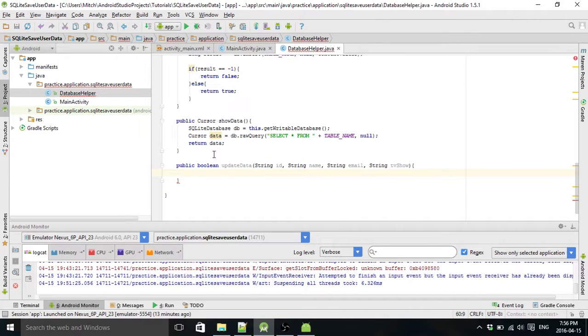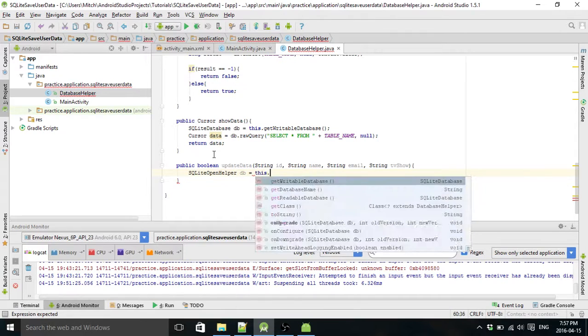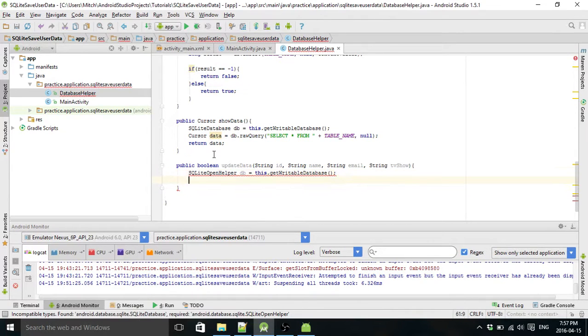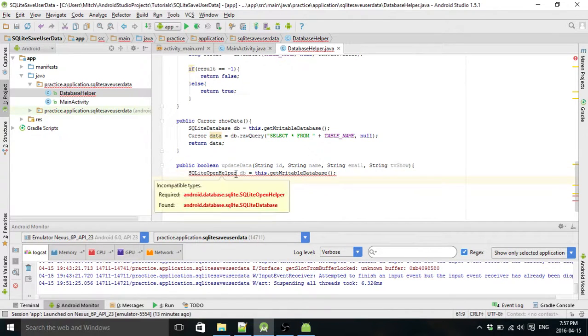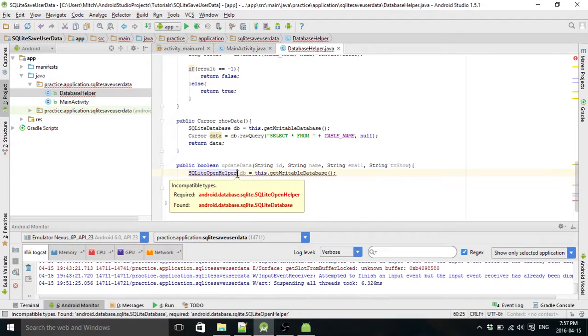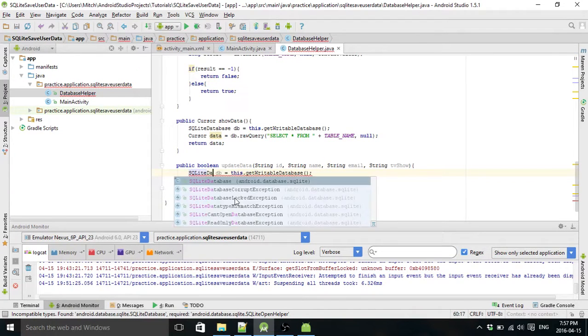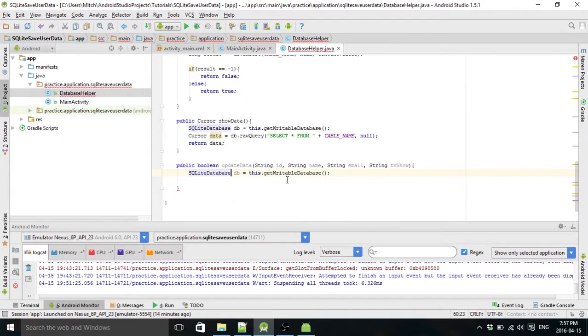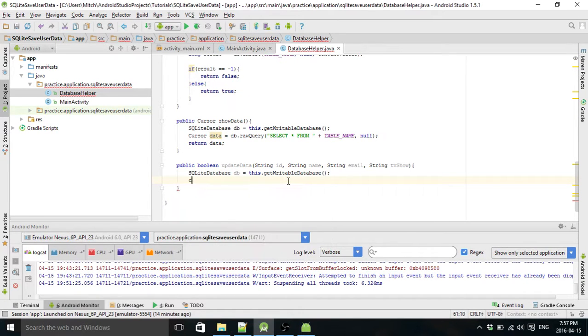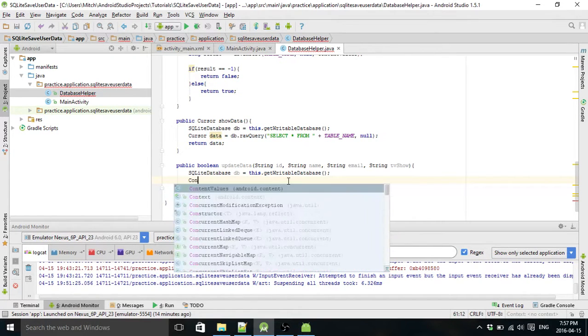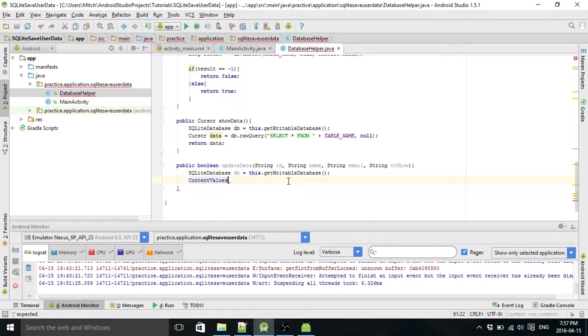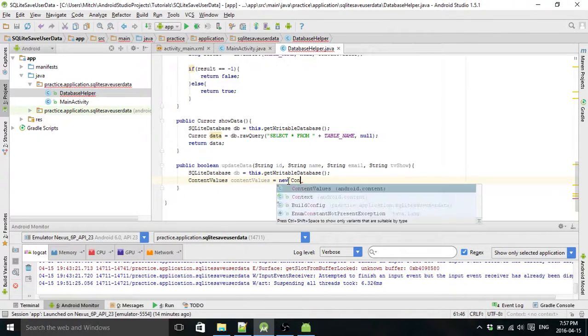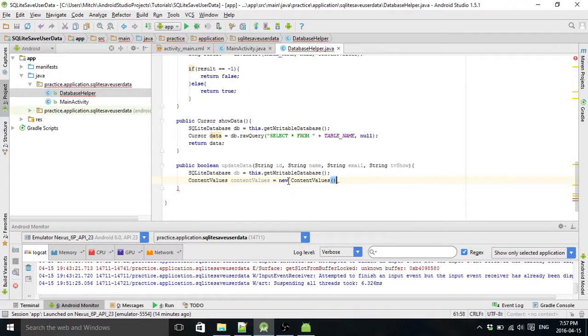And the first thing you do always is reference your database. I just want a database. So we've got to use content values here again, just like we did in the first tutorial for adding values.